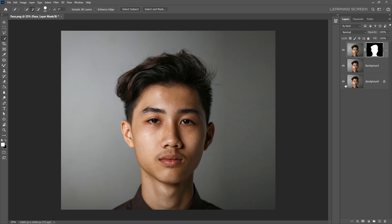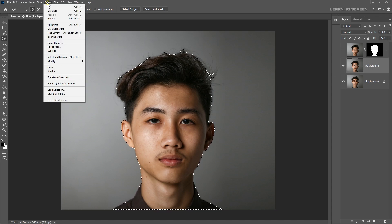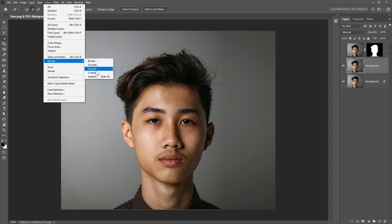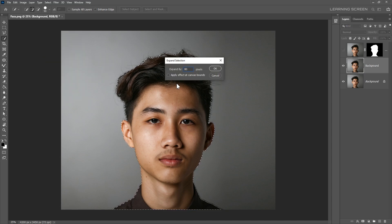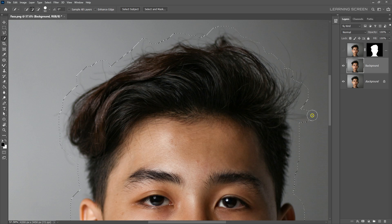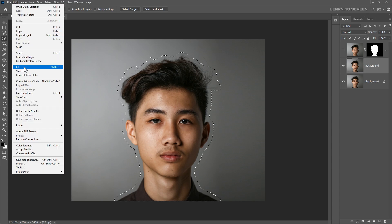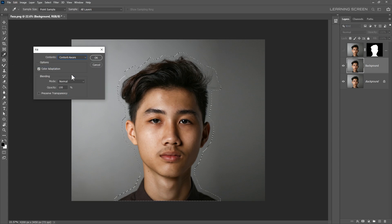Now move on to the next step, which is removing our subject from the background. We need to create a selection of our subject once again, but we've already done that. To save time, hold Command or Control and click on your face layer mask to reactivate that selection. We can use Content Aware Fill to remove the subject super easily. But before we do that, we first need to expand the selection using the Select menu, choosing Modify and then Expand. I will expand the selection by 80 pixels to avoid leaving any of the subject's outline when we remove it. Then with the background layer selected, go to Edit menu, Fill, and then Content Aware. Click OK.